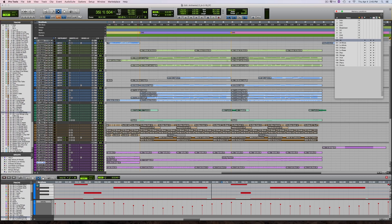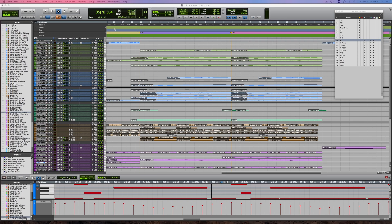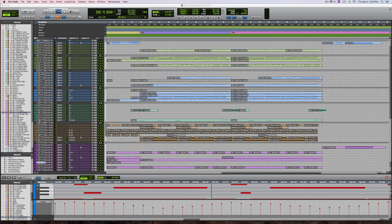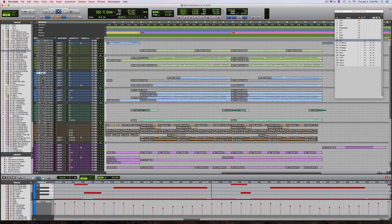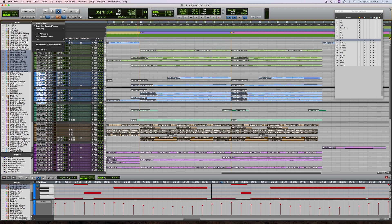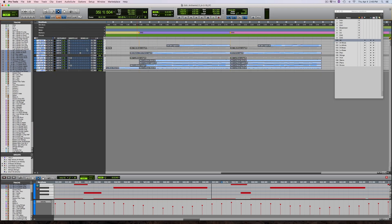First, select a group of tracks that you'd like to see. I'll do all brass for this example by clicking on the top brass track, holding down the shift key, and then clicking on the bottom one. Next, I'll go to the tracks list pop-up and select show only the selected tracks. Once that's done, I'll adjust the track size and zoom level to my liking.